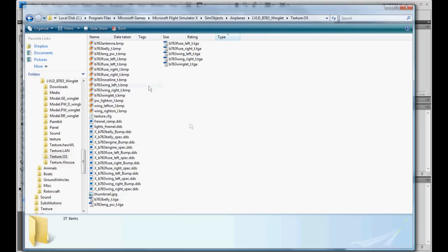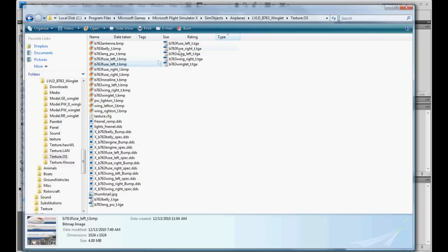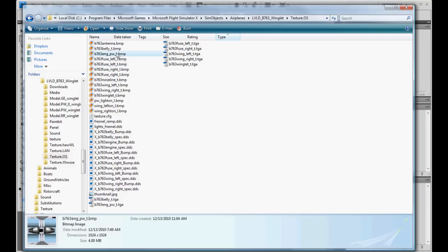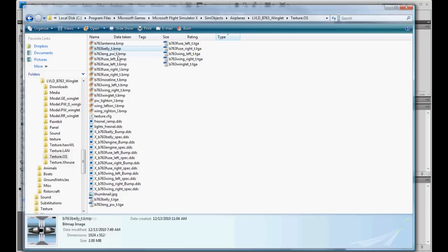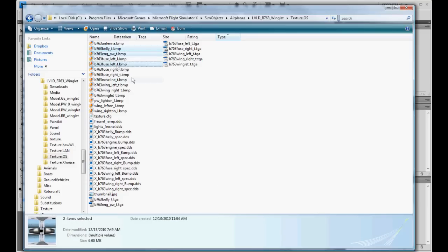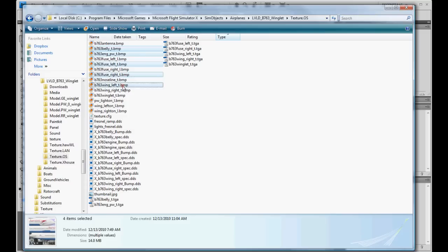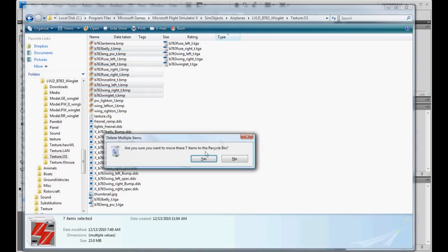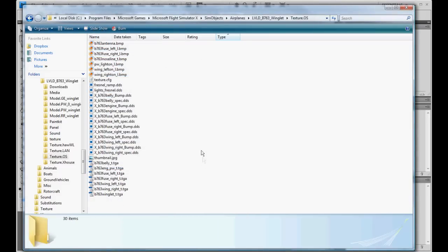First off, we need to get rid of the old bitmaps, because our targas, we're going to convert those to DDS files. So what we've got to do, is all your daytime bitmaps here, your belly, your engine, left, right, wing left, wing right, and winglet. Let's go ahead and select those, the bitmaps, and delete them out.